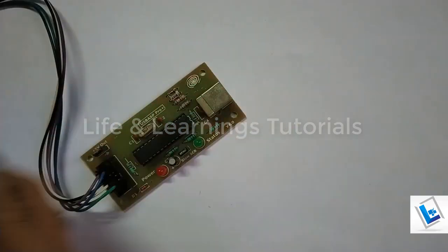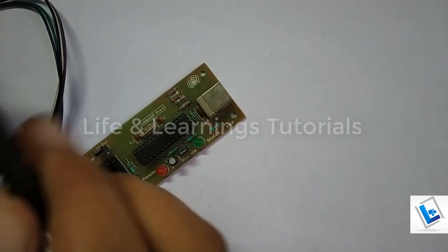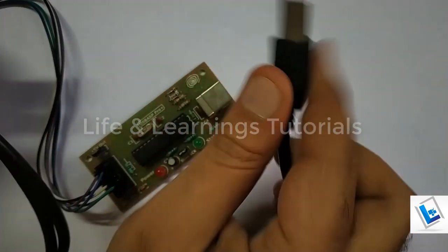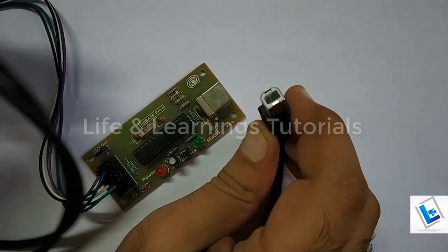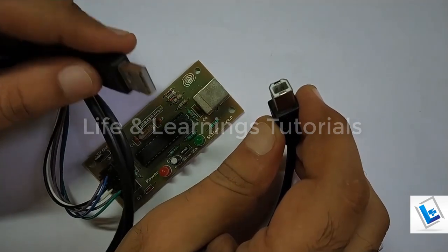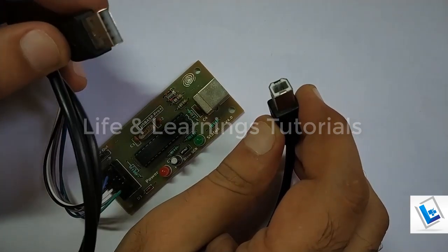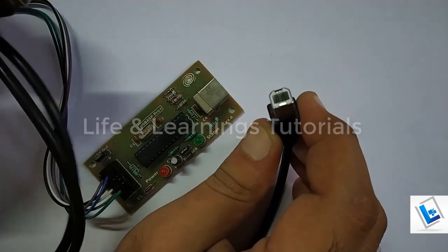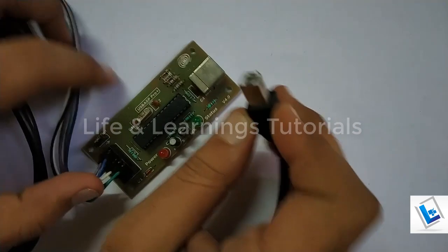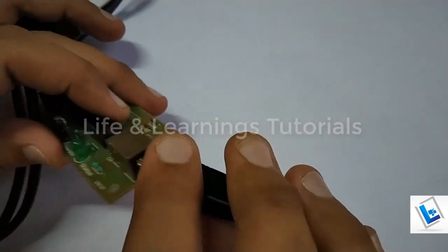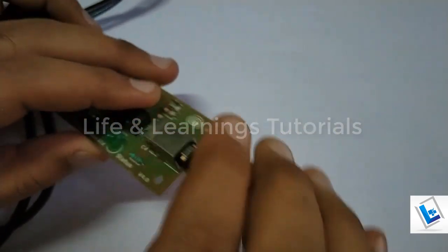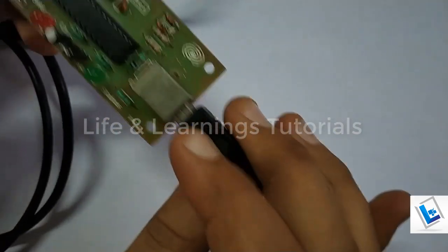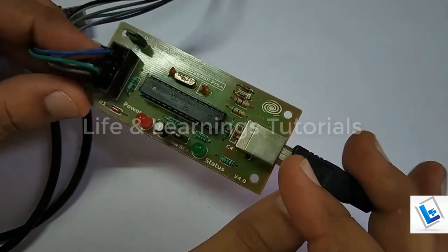To connect this programming device to laptop, I have this USB cable. One side is type A connector and other side is type B connector. So we can connect this programmer to our laptop or PC.